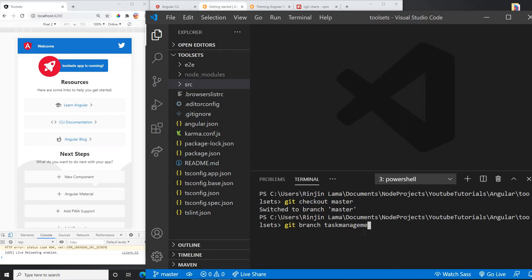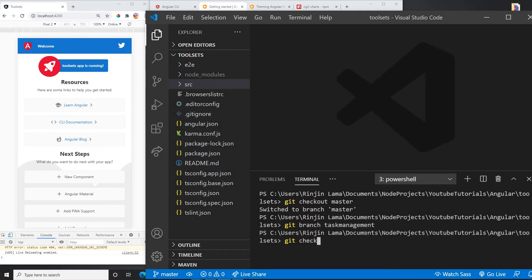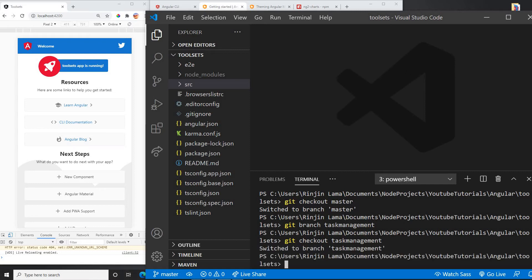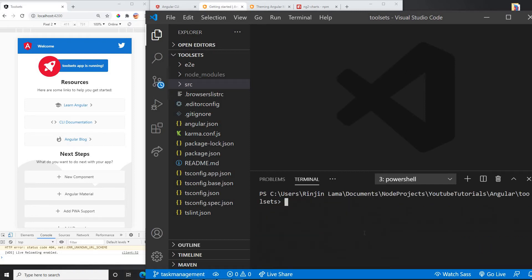So now I have this as the master here. So now what I'm going to do is I'm going to create another branch called task management because this is our project going to be the task management. So I'm going to create a new branch with the task management, and I will go to task management. Now I'm in task management.